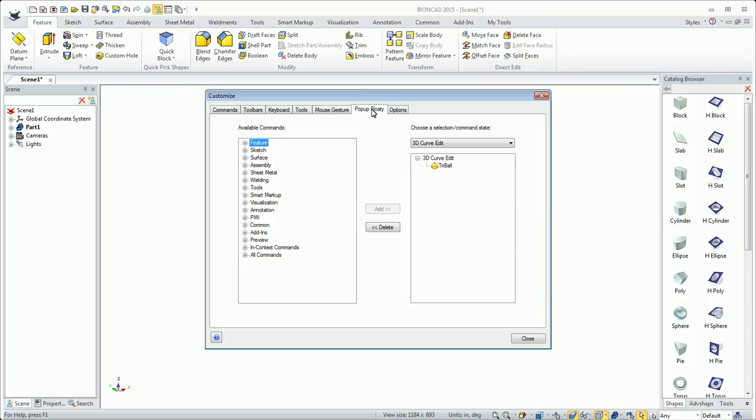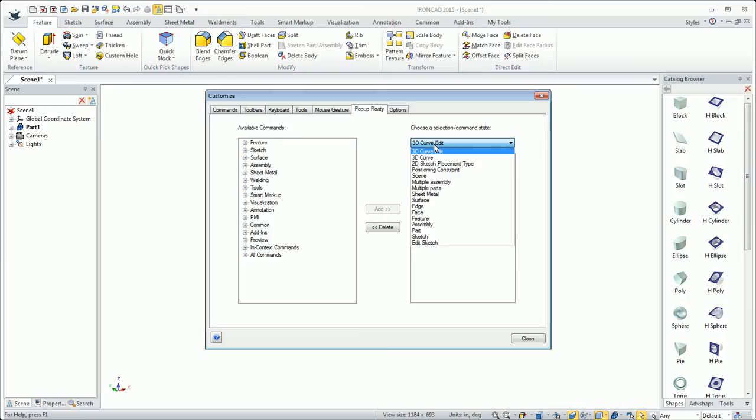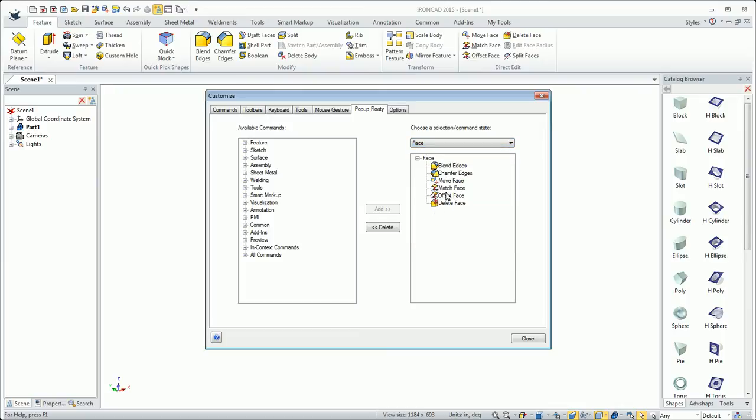The popup floaty is also very similarly edited. For instance, say on a face selection, these are my default things. But maybe I want something else, like extract surface would be a good option.